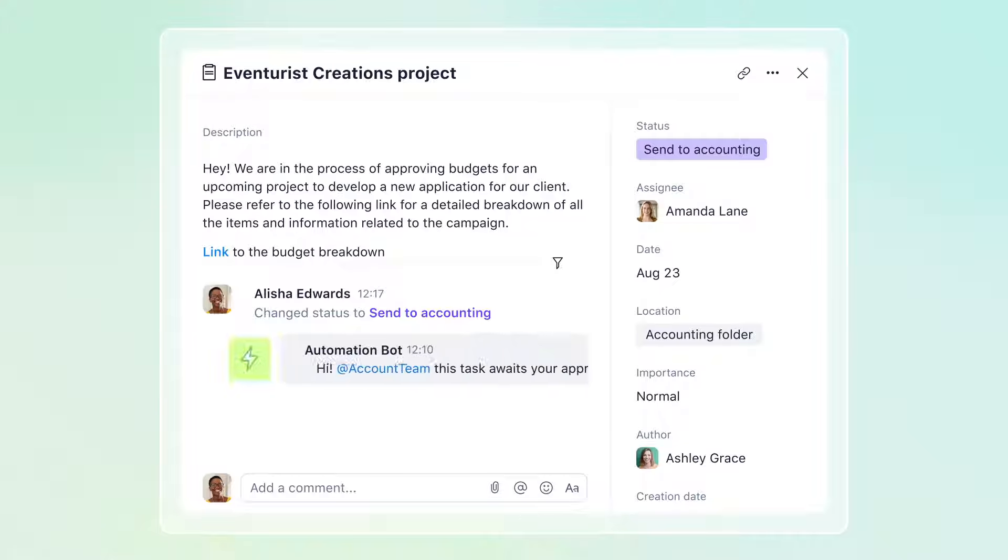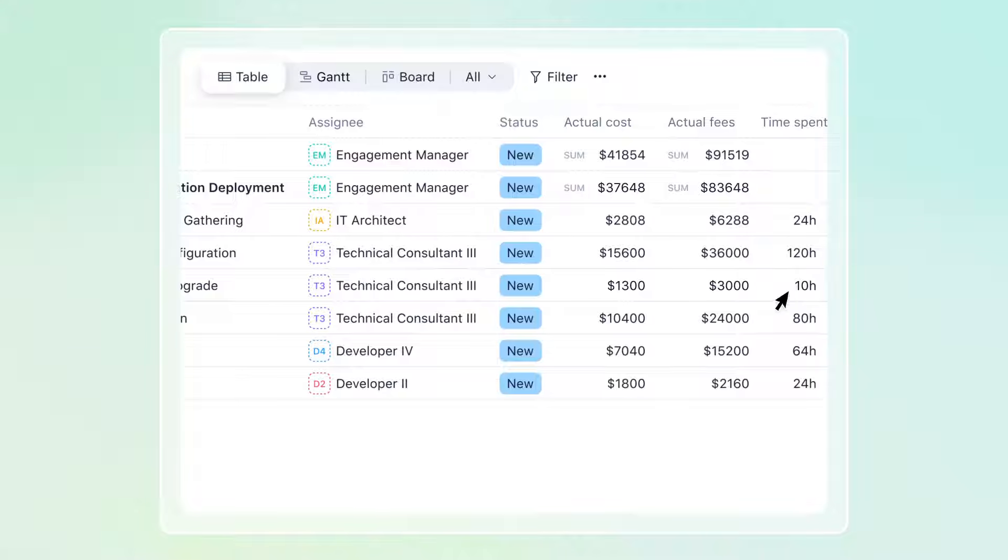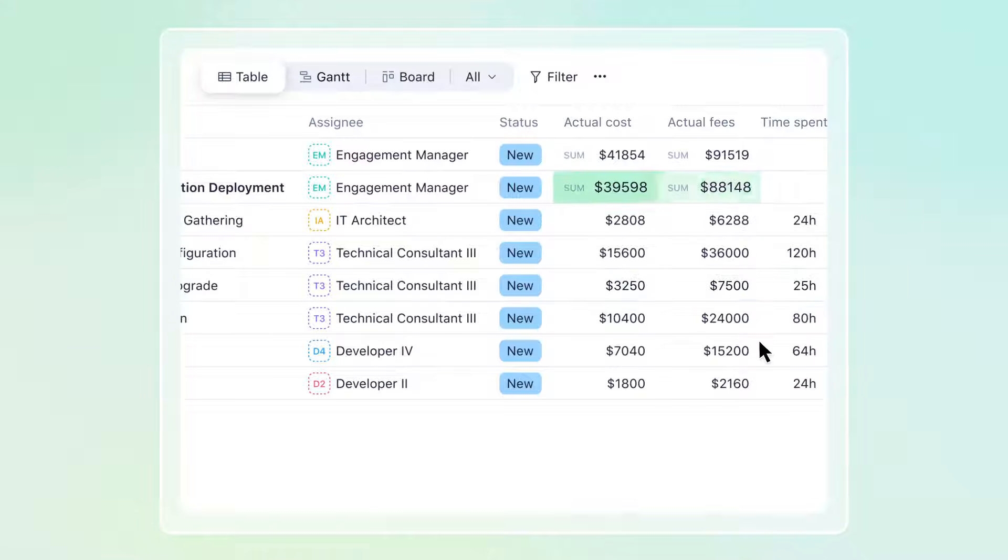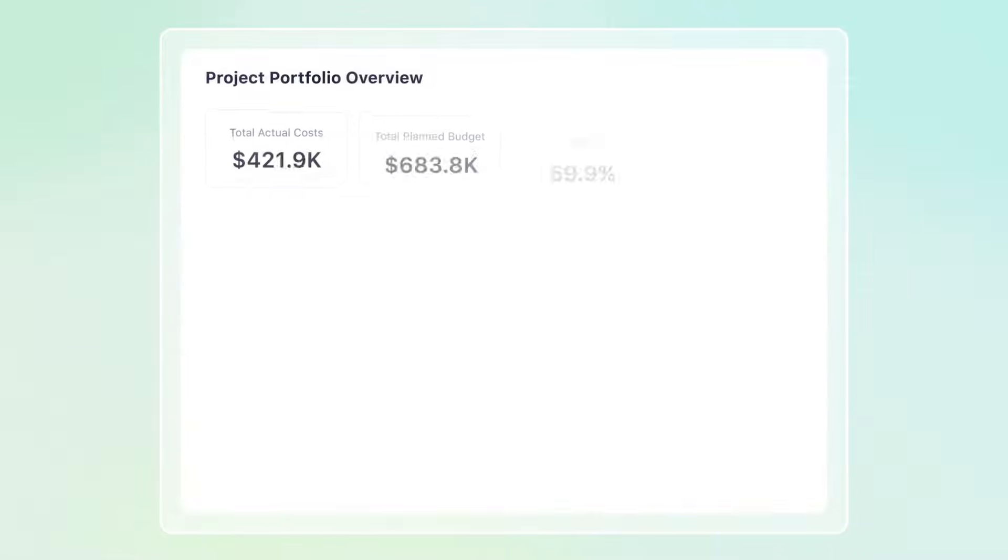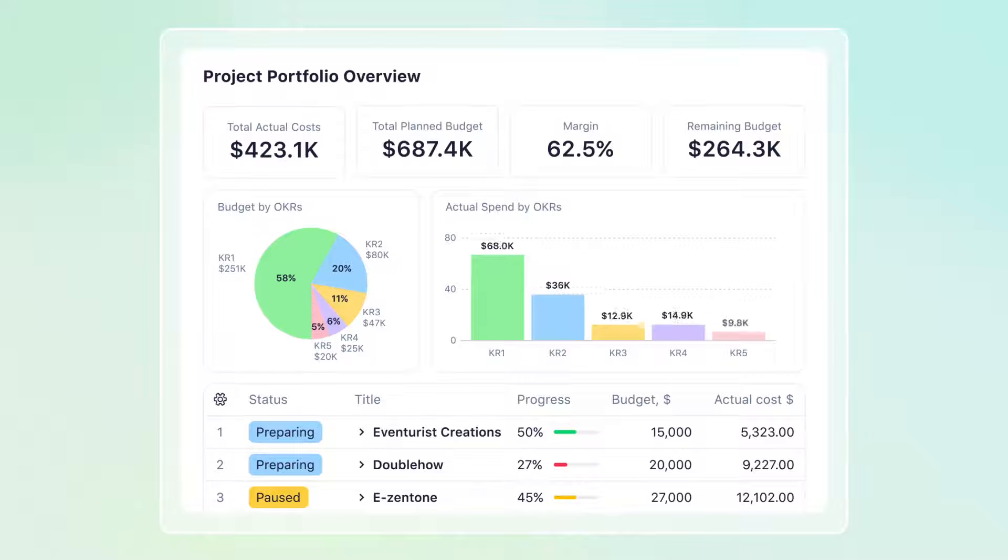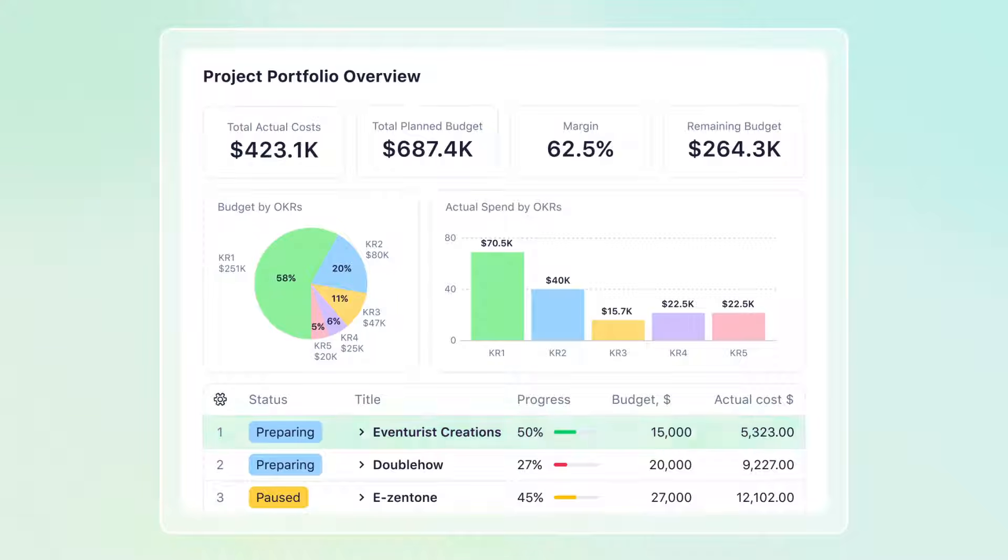Automate all your work in Wrike. Break free of frustrating manual spreadsheets and ensure all your projects and portfolios are generating profits.